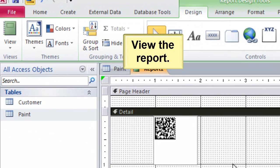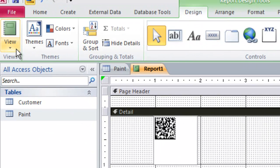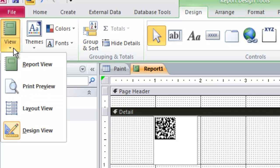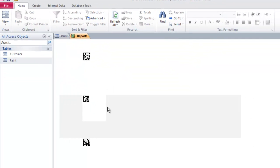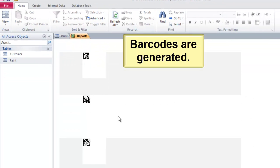View the report. Barcodes are generated.